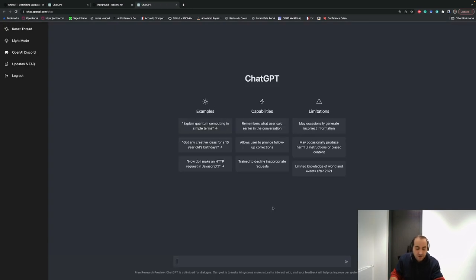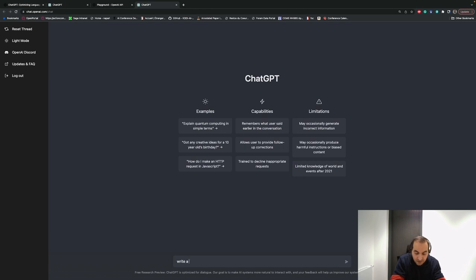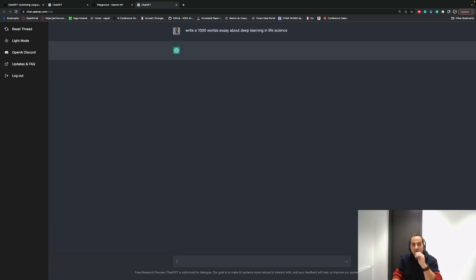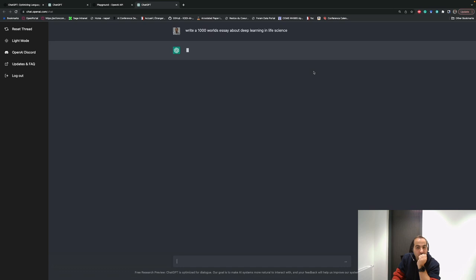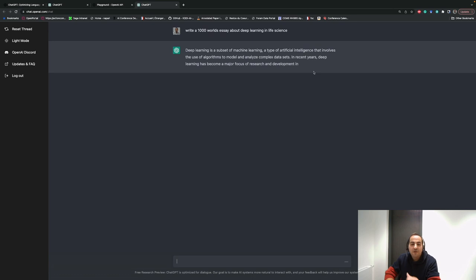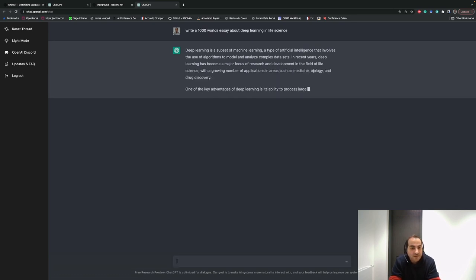For example, I ask it to write a 1000-word essay about deep learning in life science. Then it will try to write it for me in an essay or article with 1000 words. It starts to write it and will complete it.